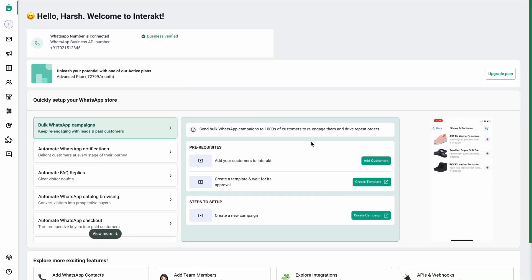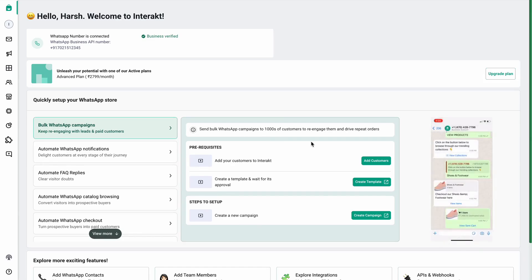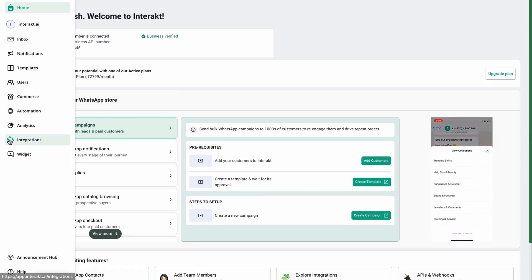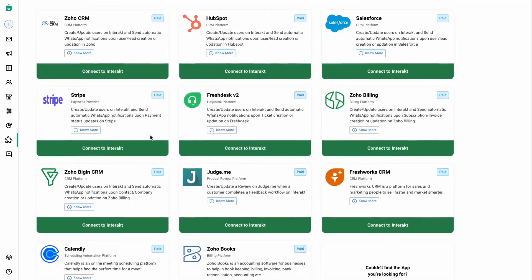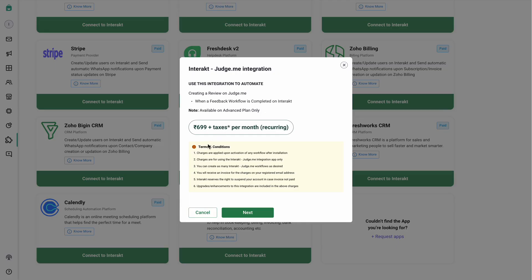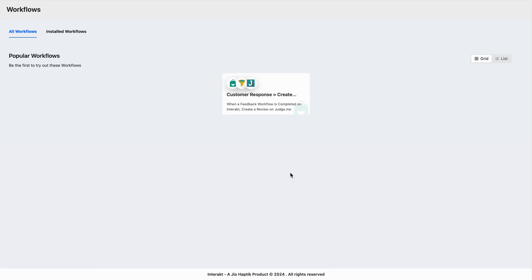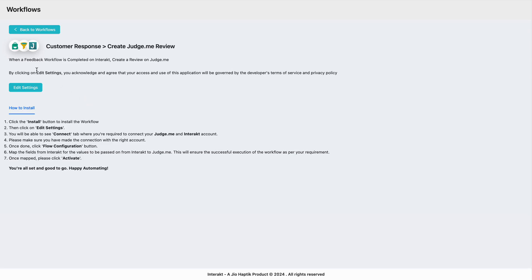After your feedback campaign is created, the next and final step is to connect a Judge.me account. Simply head over to the integration section and search for Judge.me. Click on connect to Interact. You can read through the terms and conditions mentioned here along with the pricing, then click next. You'll be redirected to a new tab where you'll see a workflow — click on it and hit install. The workflow description states: whenever a feedback workflow is completed on Interact, create a review on Judge.me.